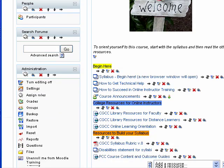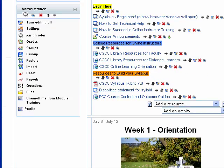For the first week of class, you're going to want to check your roster every day — maybe a couple times a day — and add students according to the college roster to your class.